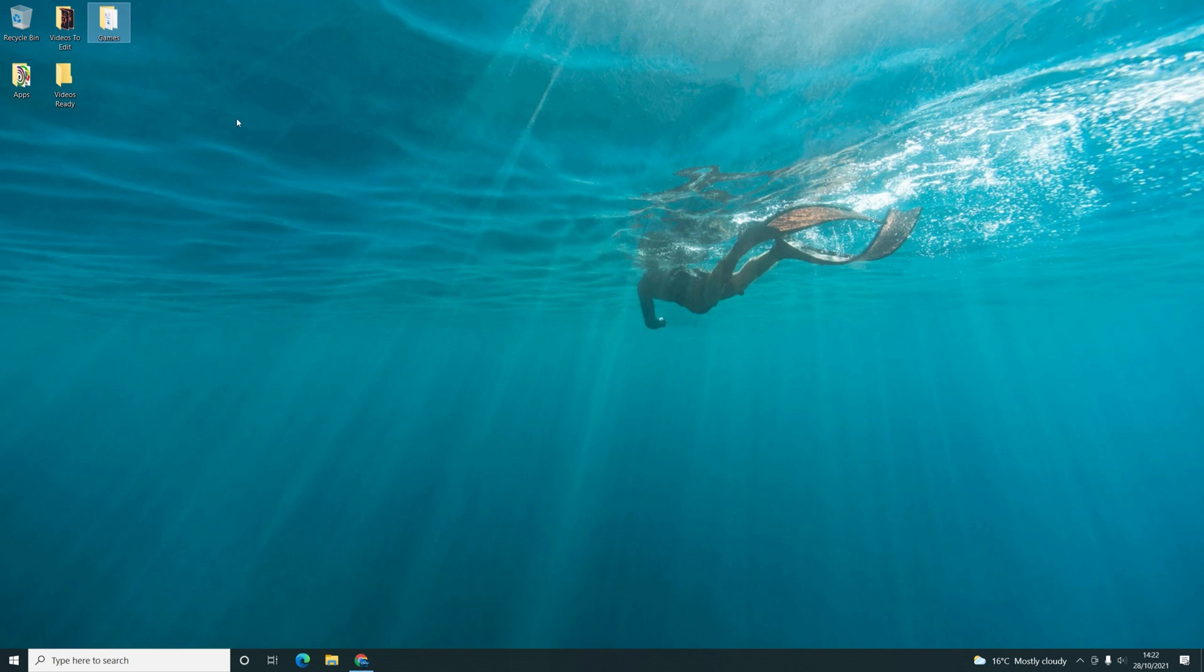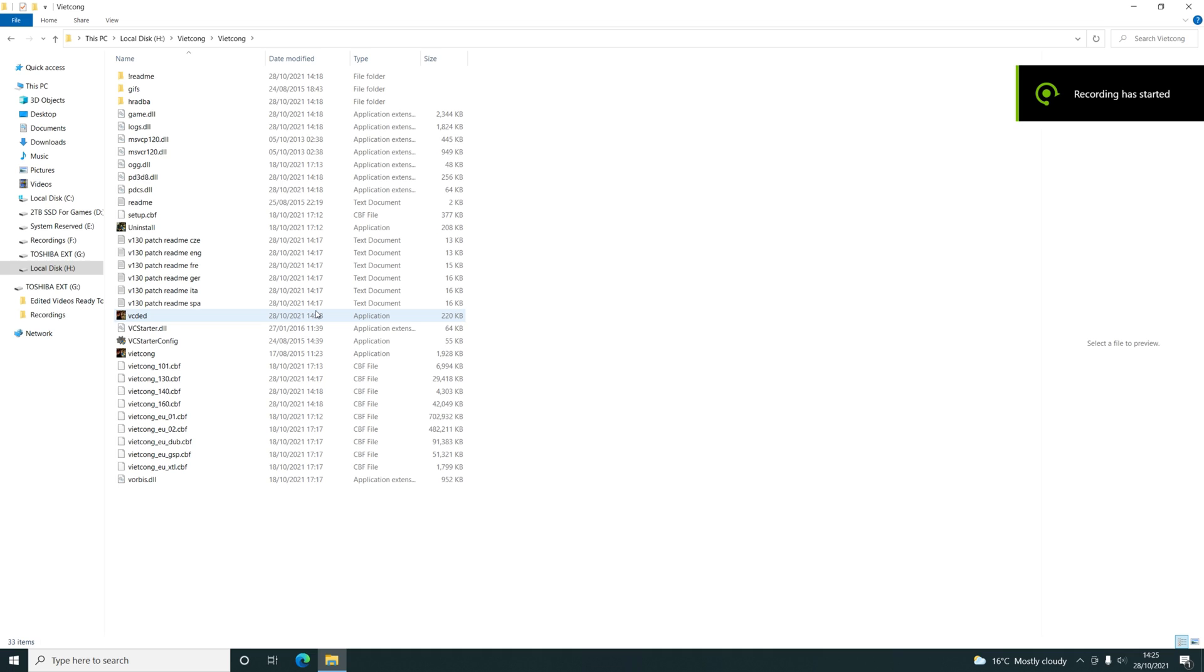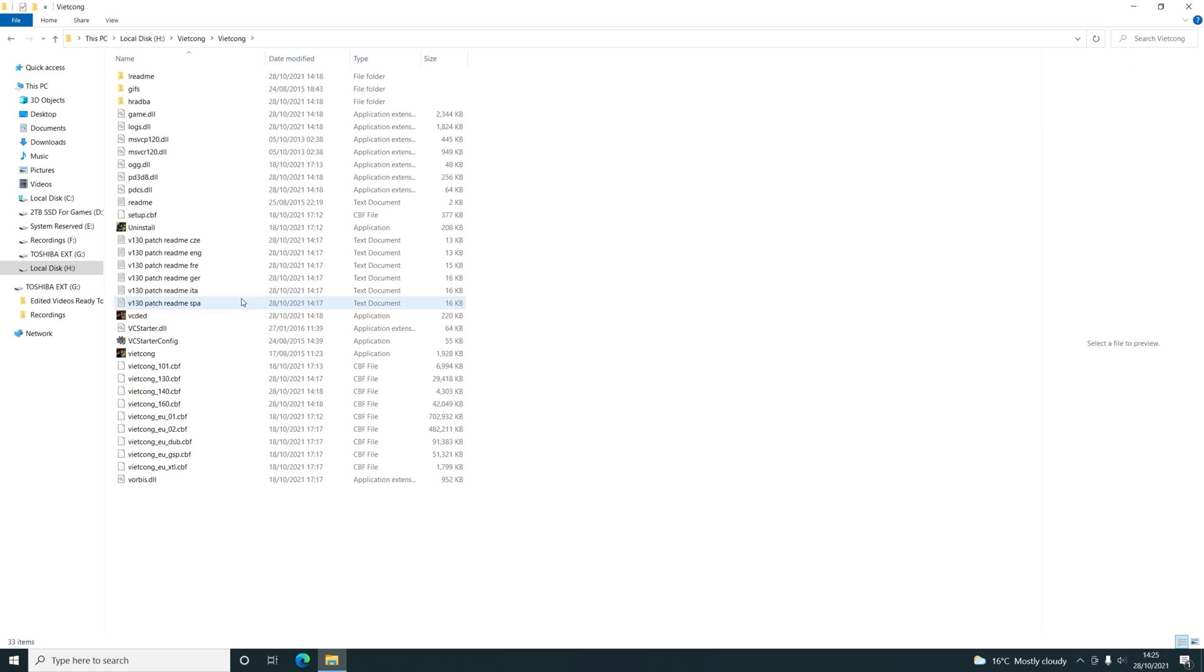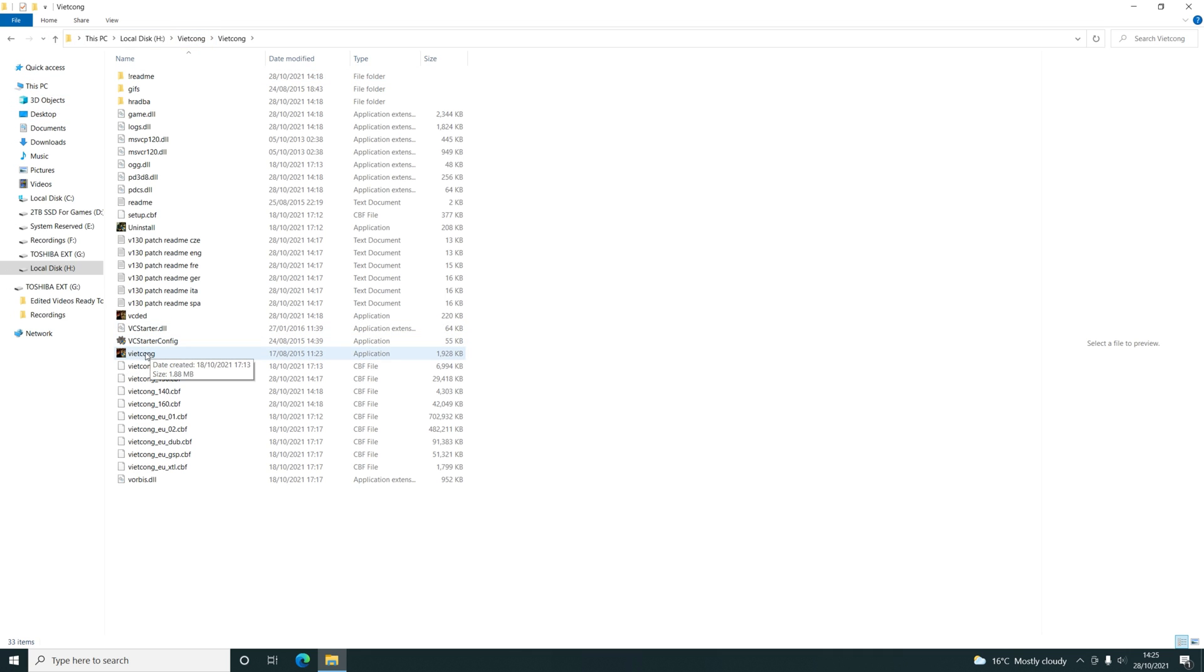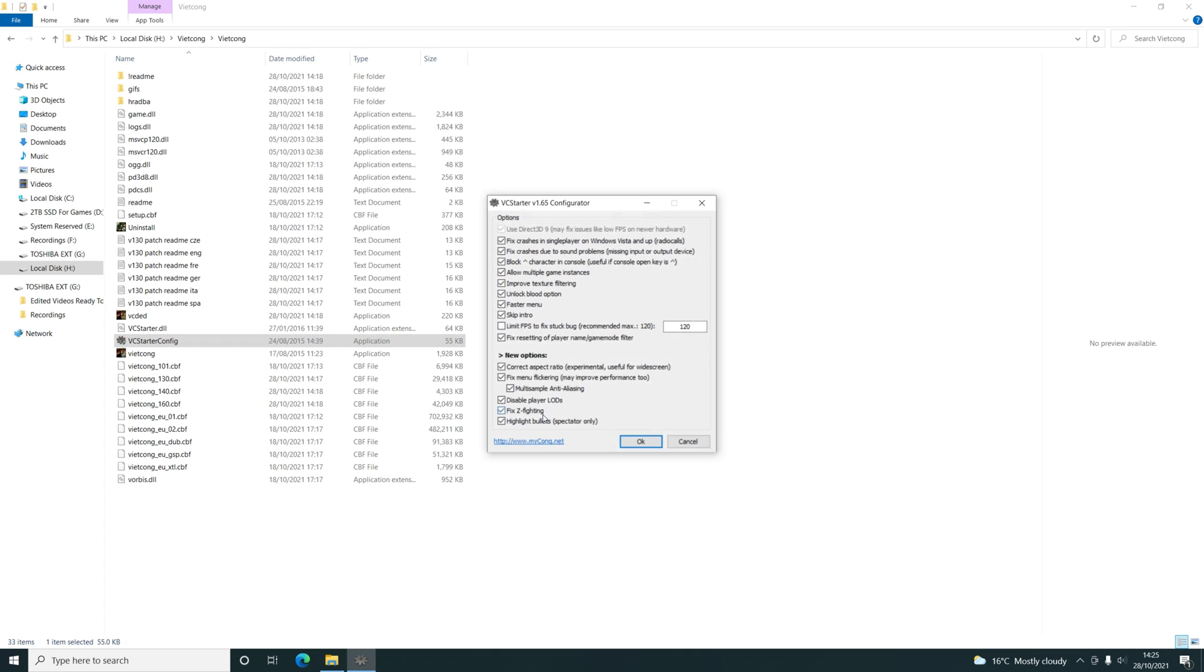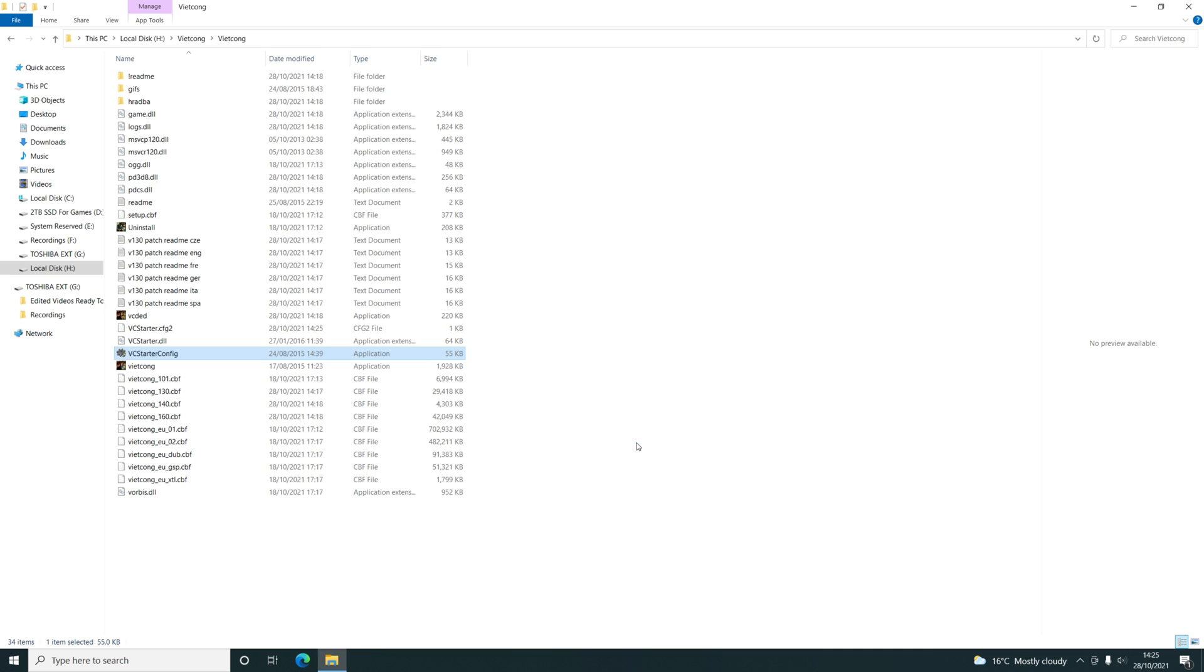Once you've installed VC Starter 1.7, you need to then go to the VC Starter config file in your game's location. Click that, and then you'll be greeted with that.